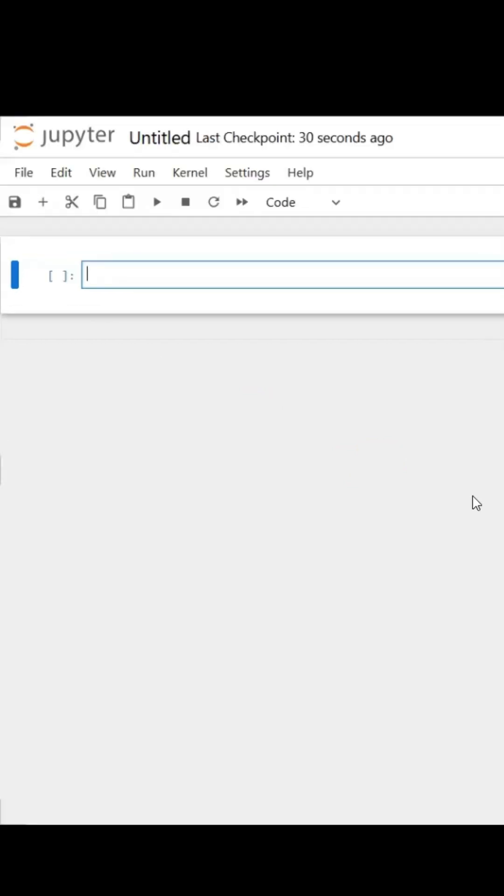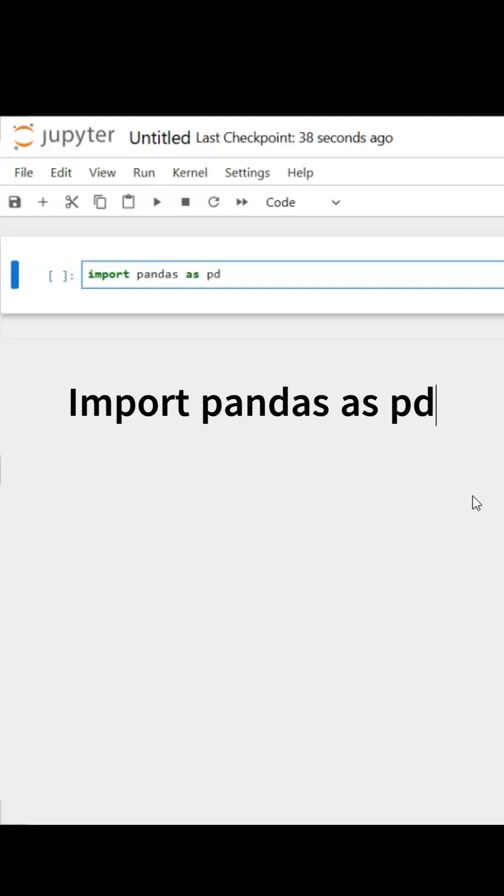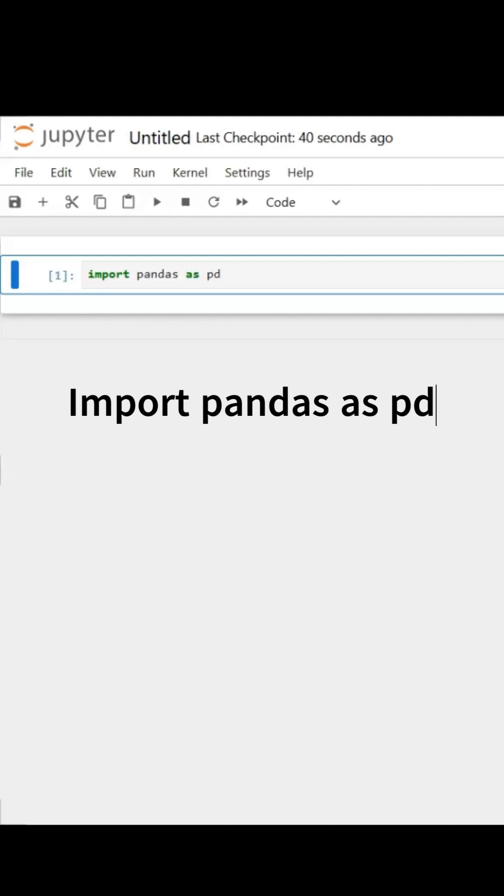Next, I will import a library: import pandas as pd, and I will hit Ctrl+Enter to run that cell.